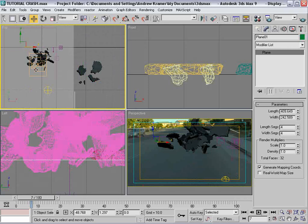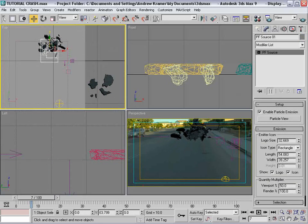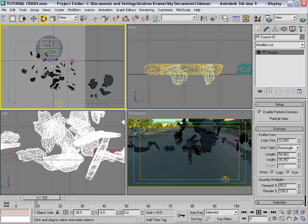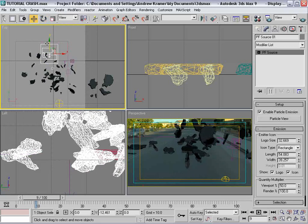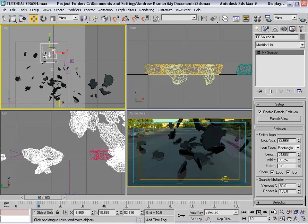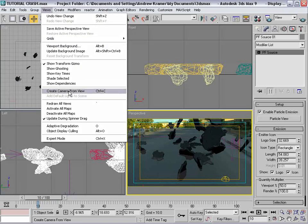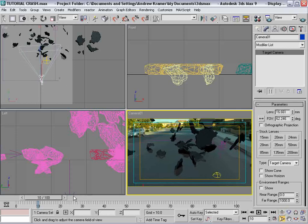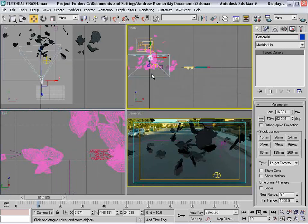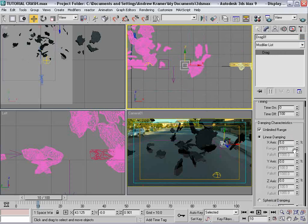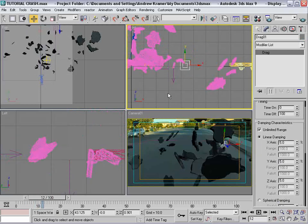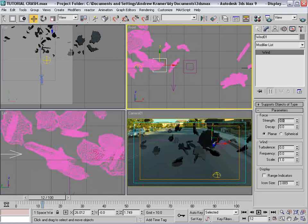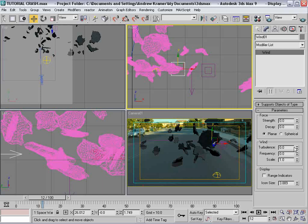We may want to take our particle source, move it back, and rotate it so it goes forward in the direction of the explosion — just to give a little feel that it's flying forward. In the perspective view, go to View > Create Camera from View, then move the camera forward and zoom it out so the pieces go flying. We can play with the drag amount, maybe 5 by 5 by 5. Set gravity to maybe 0.8, and turn the wind down so it only adds a little atmospheric turbulence.